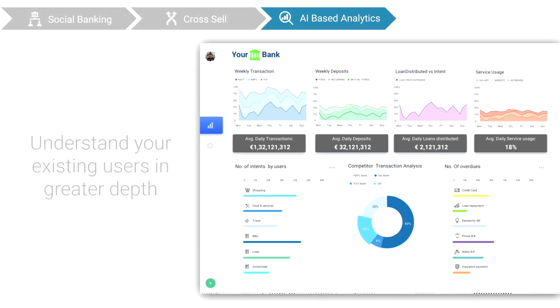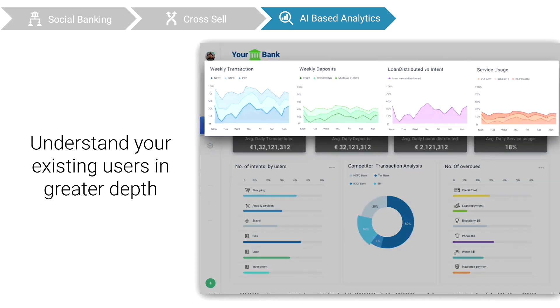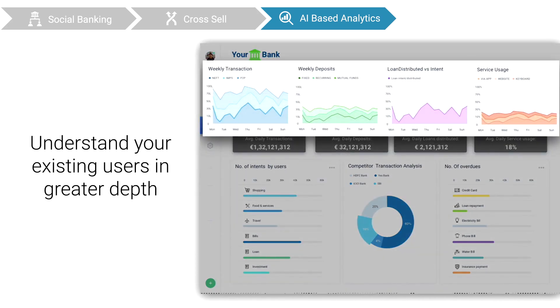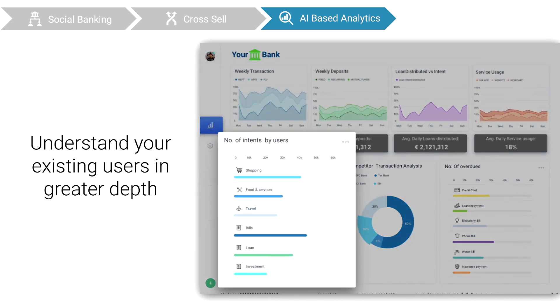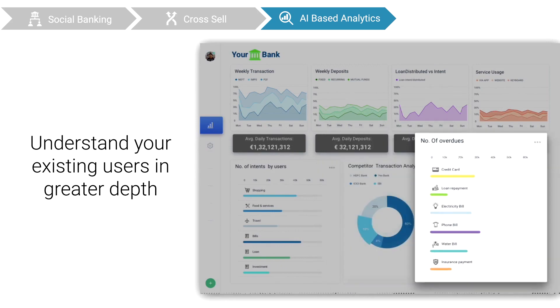Lastly, with our AI-based analytics, you can now understand your customers in much greater depth. Visualize transaction trends, user intents, competitor penetration, and much more.